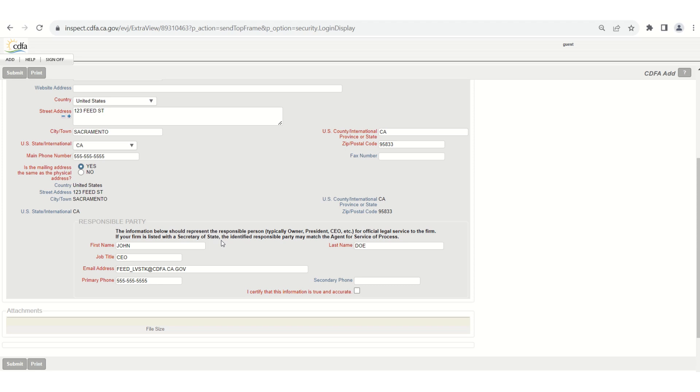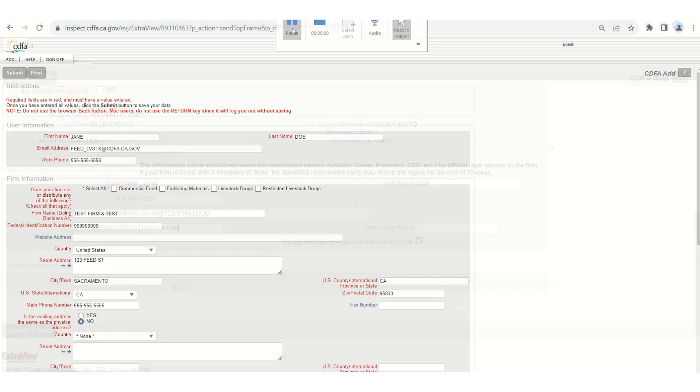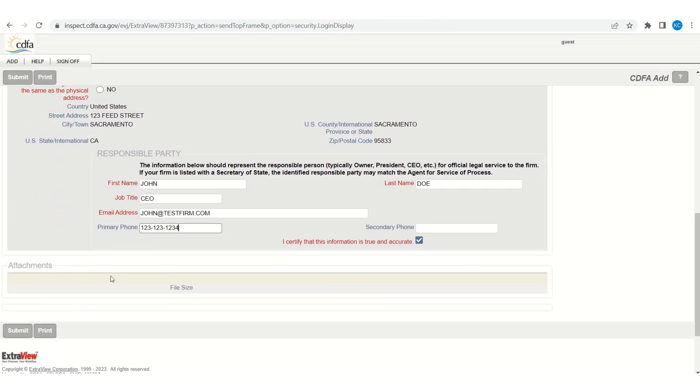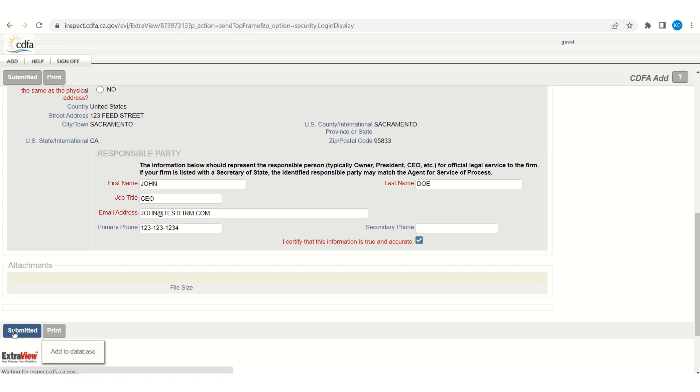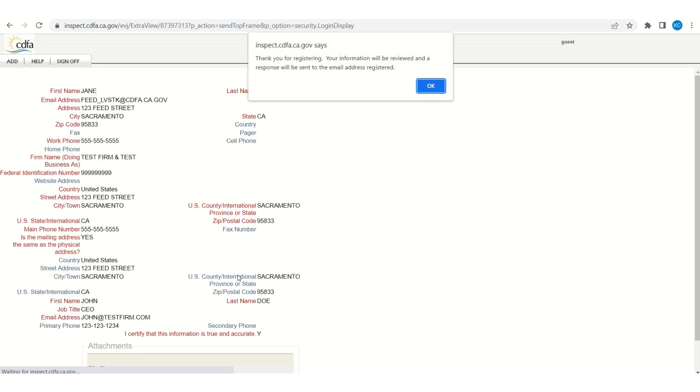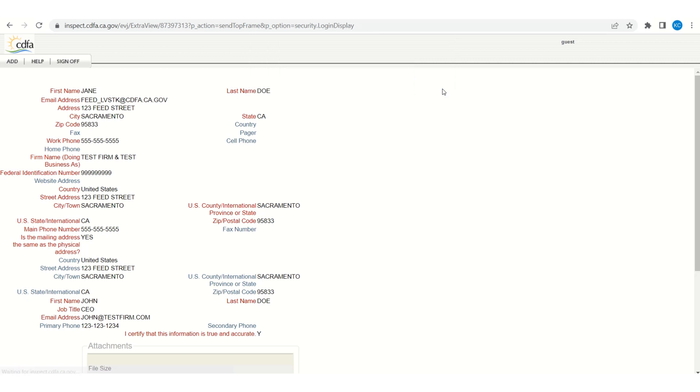Once you've completed the form make sure everything is correct. Once you've completed your review check the I certify box and hit submit. Once you hit submit there may be an additional security feature to ensure you're not a robot. If you already have a login for another account with the same username or email a prompt will appear to allow duplicate. Just check the box and hit submit again. The system will acknowledge that your information has been captured. So just hit OK.